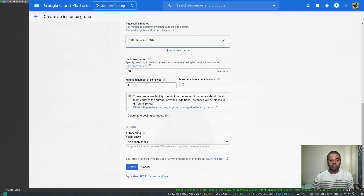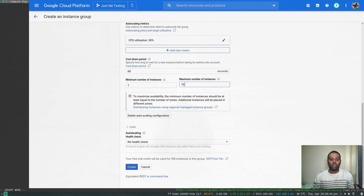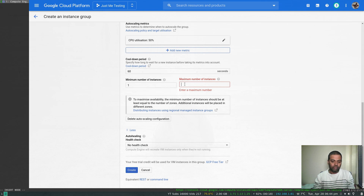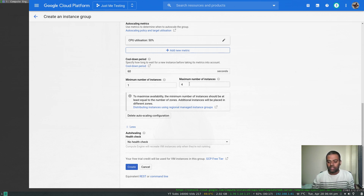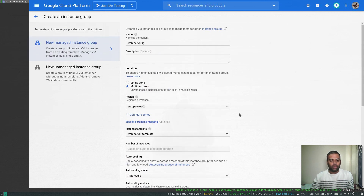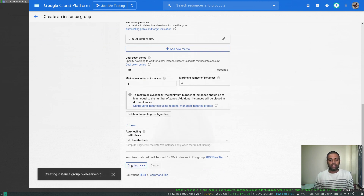I'm going to set the minimum number of instances to one. If the CPU utilization goes above 50% then I want to auto scale, but the maximum I can auto scale to is four — I don't want to keep infinitely adding more nodes. So I'm specifying the maximum number of instances that can be added to this instance group as four. That's all we need, so let's click create.